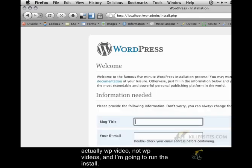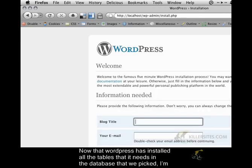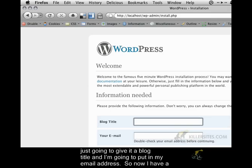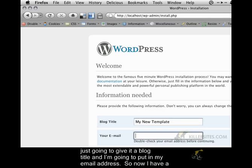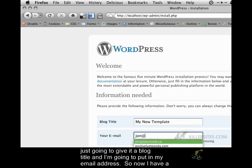Now that WordPress has installed all of the tables that it needs in the database that we picked, I'm just going to give it a blog title and I'm going to put in my email address.